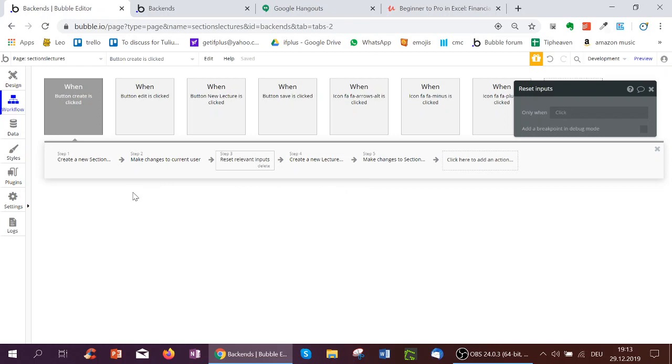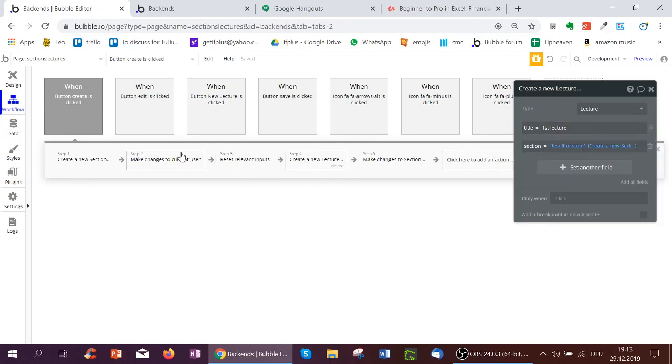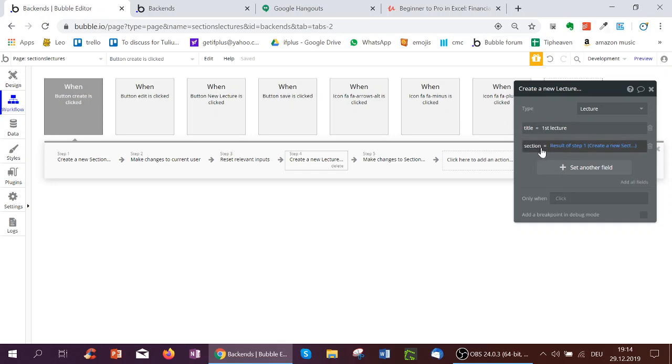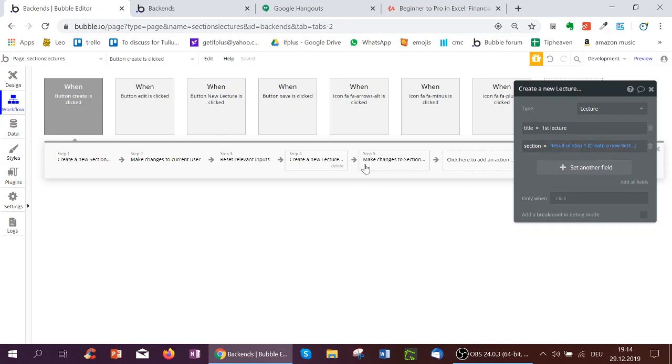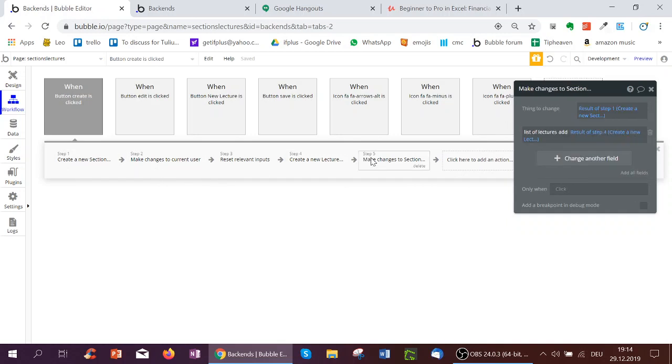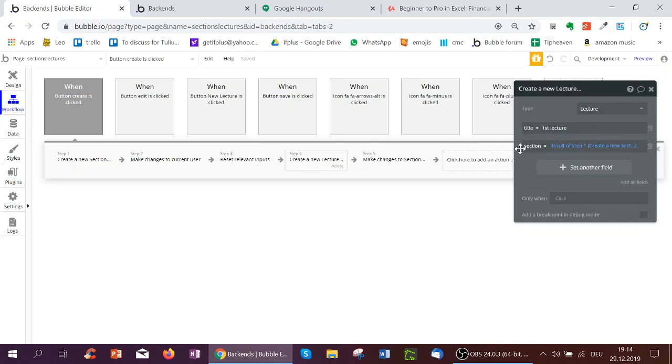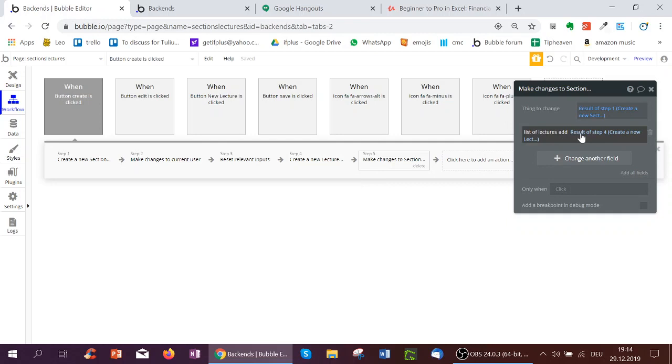And now so that immediately, the section gets one lecture added to it, we create a new lecture in the same kind of button workflow. We call it first lecture. And the section this lecture will belong to, so this is a field type section, is the result of step one, which is also type section. So therefore, it's fine. And then again, we alter the section we just created. So chemistry, biology, physics is altered. So the first lecture is added to the list of lectures of physics, chemistry, biology, whatever we add.